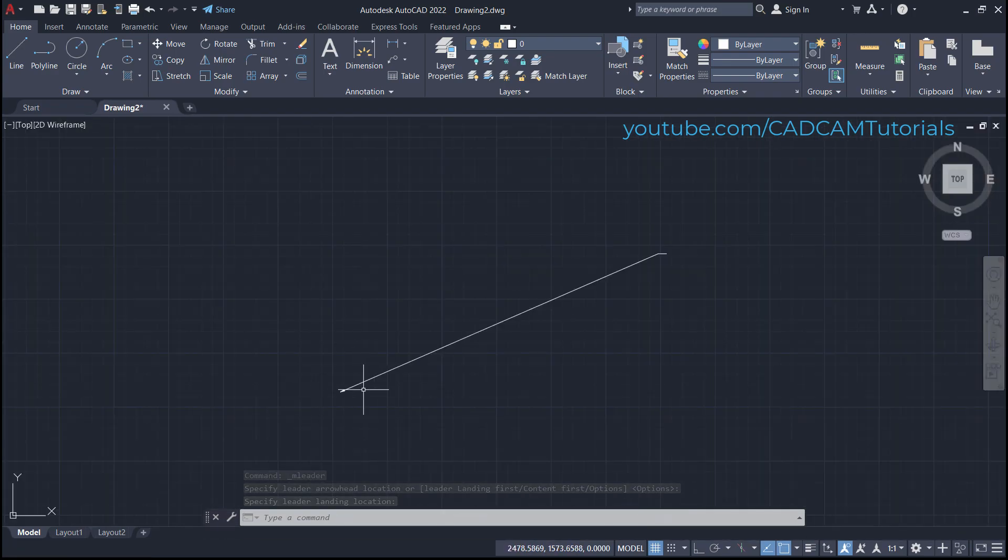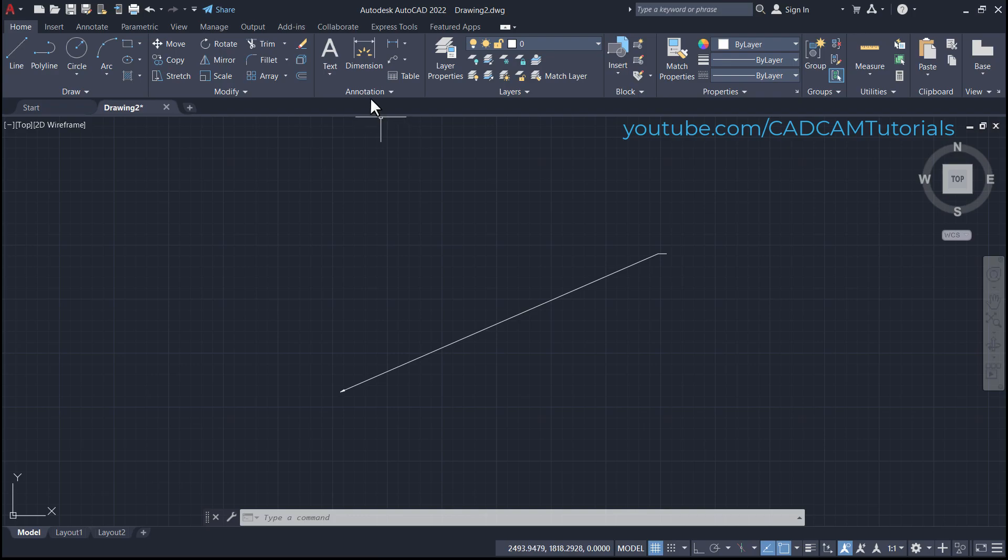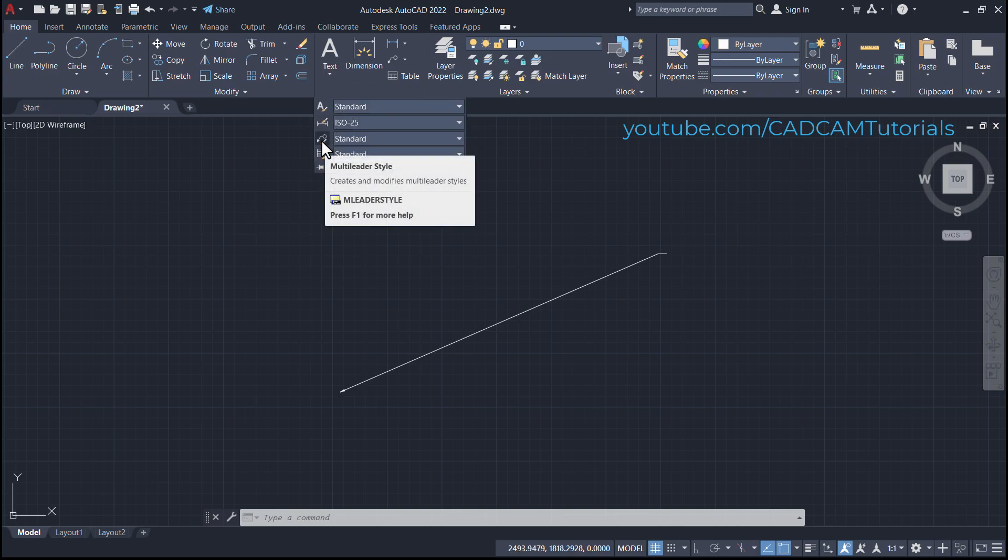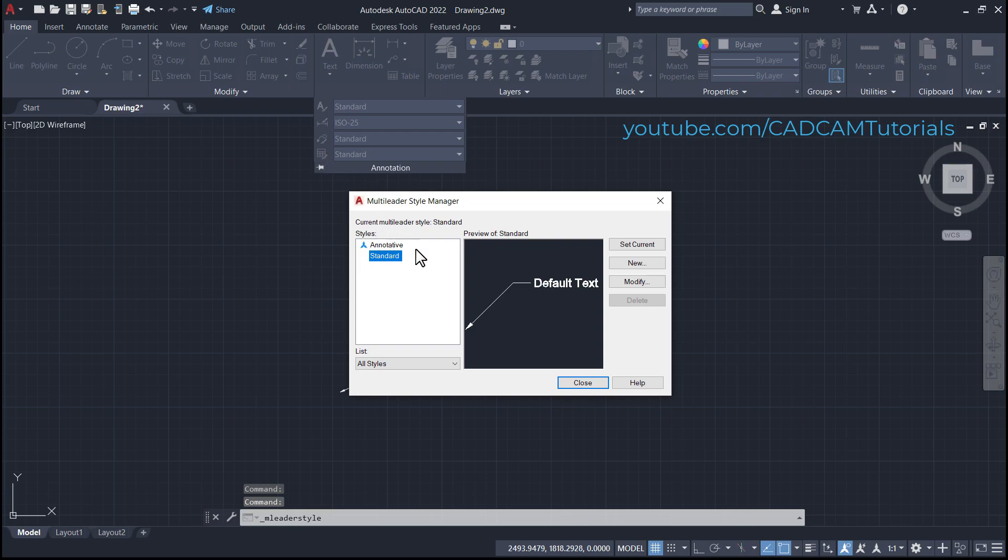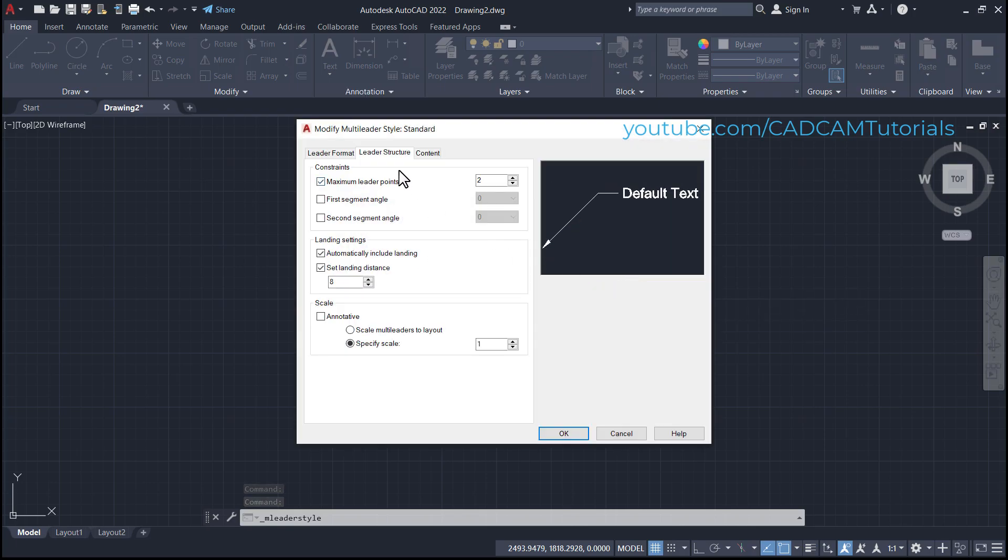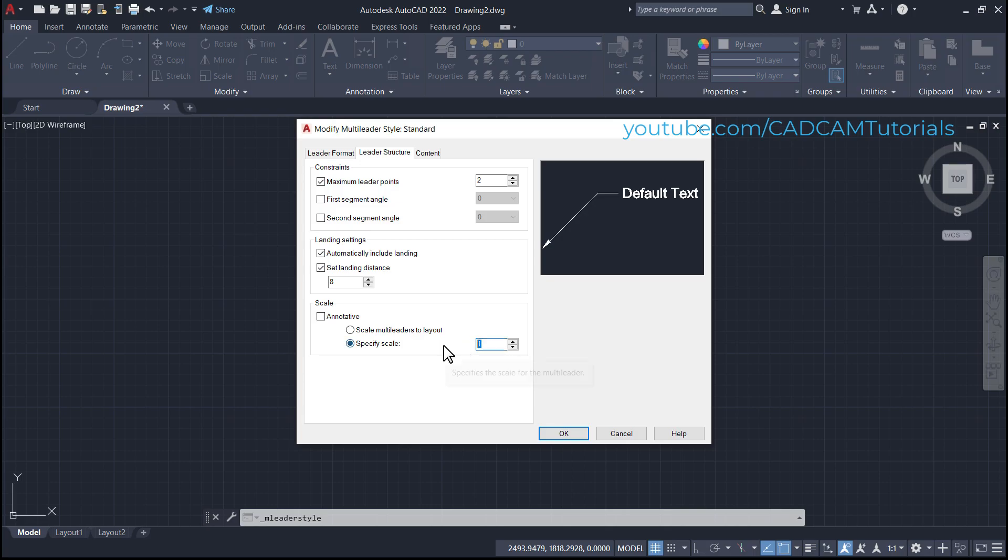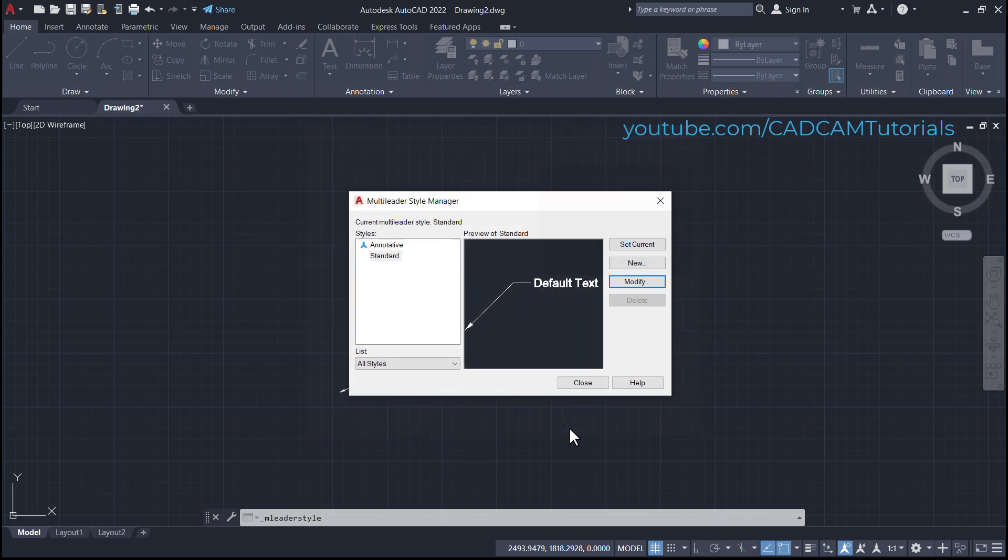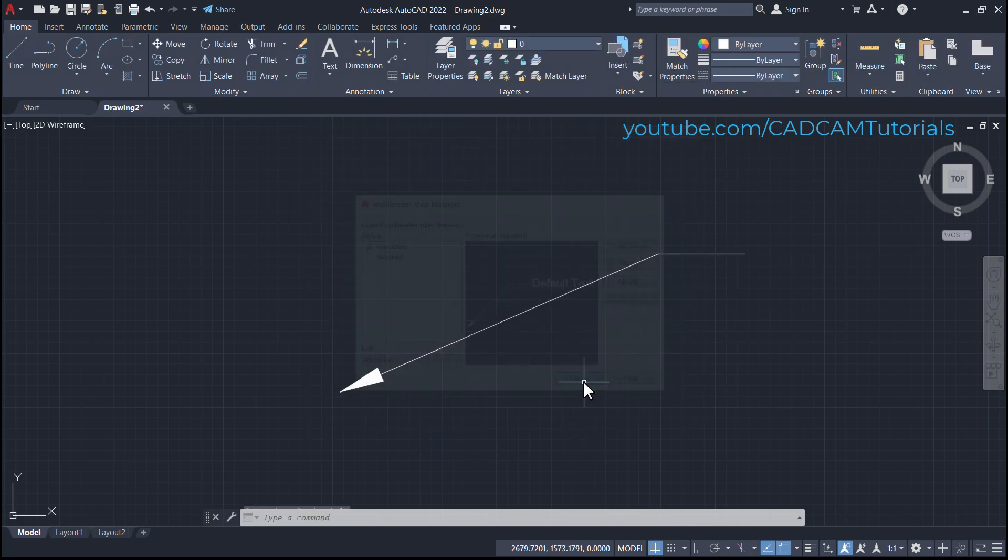To increase the size of this arrow, click here on annotation and multileader style. Then click here on modify, select leader structure, and increase the scale. Suppose I will make it 10. Close.